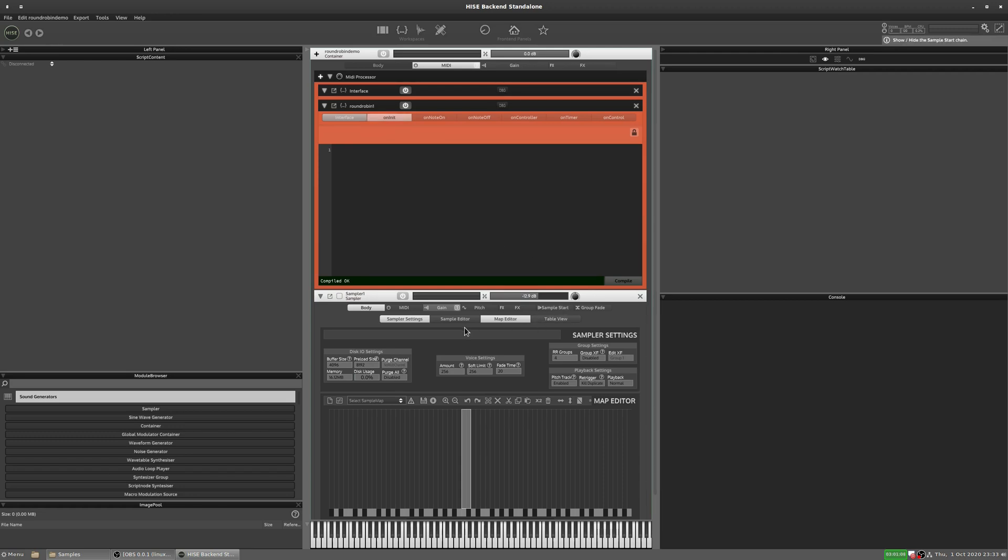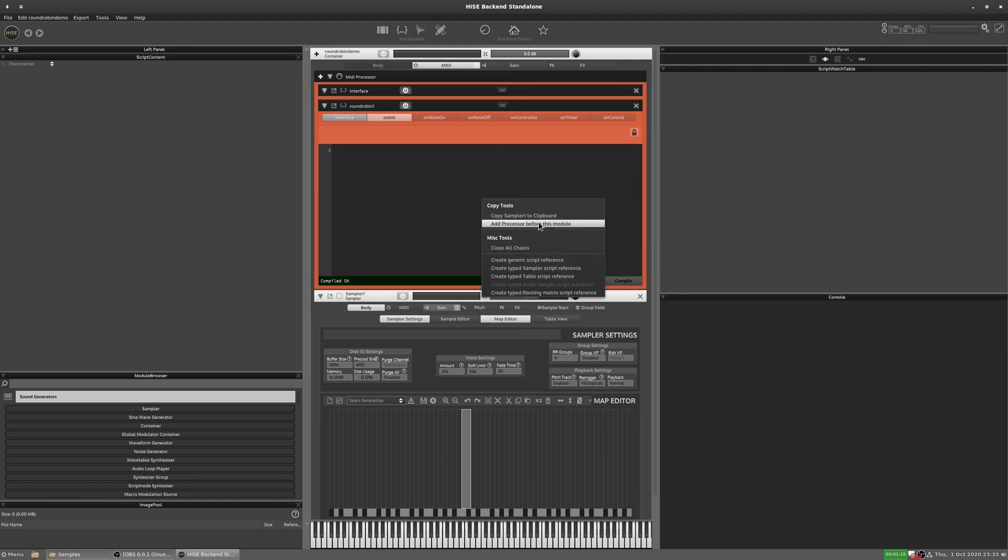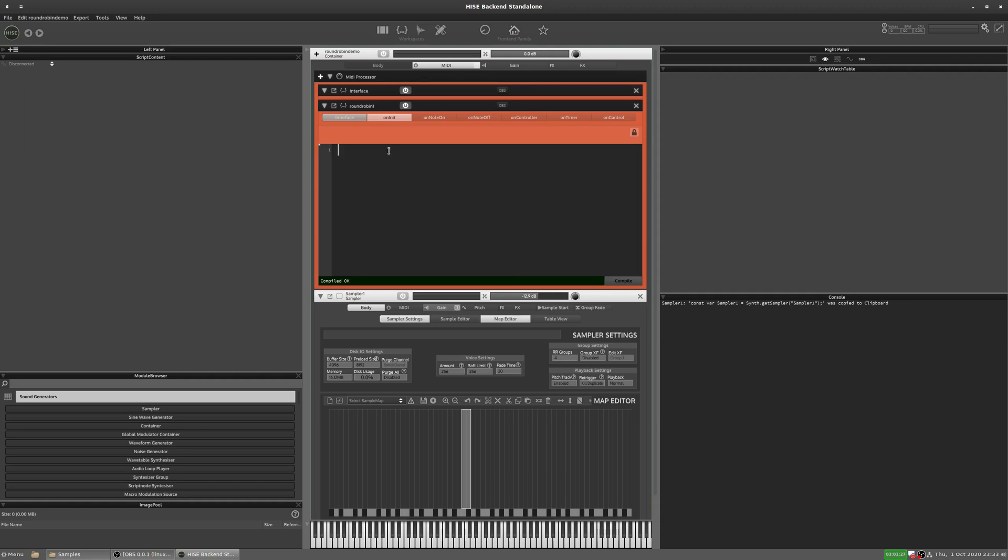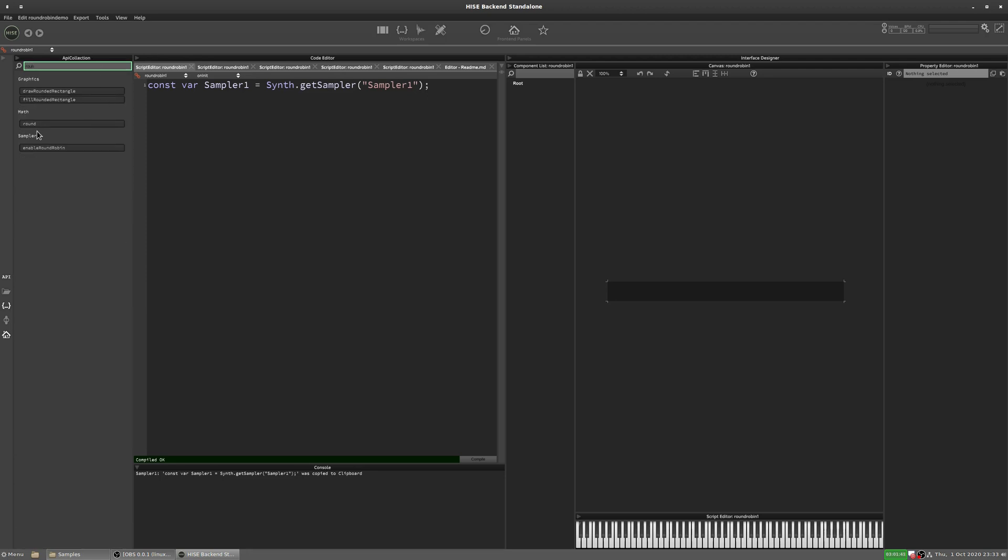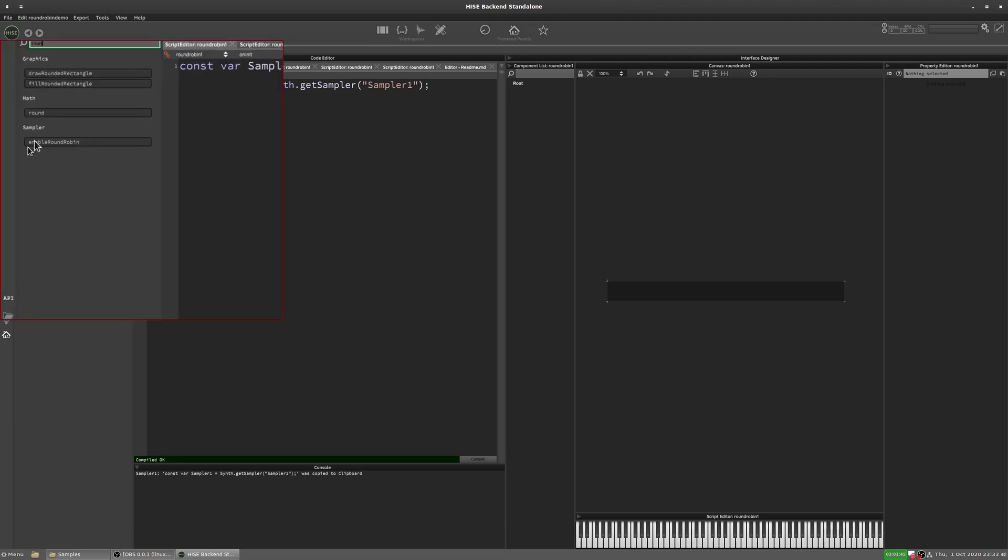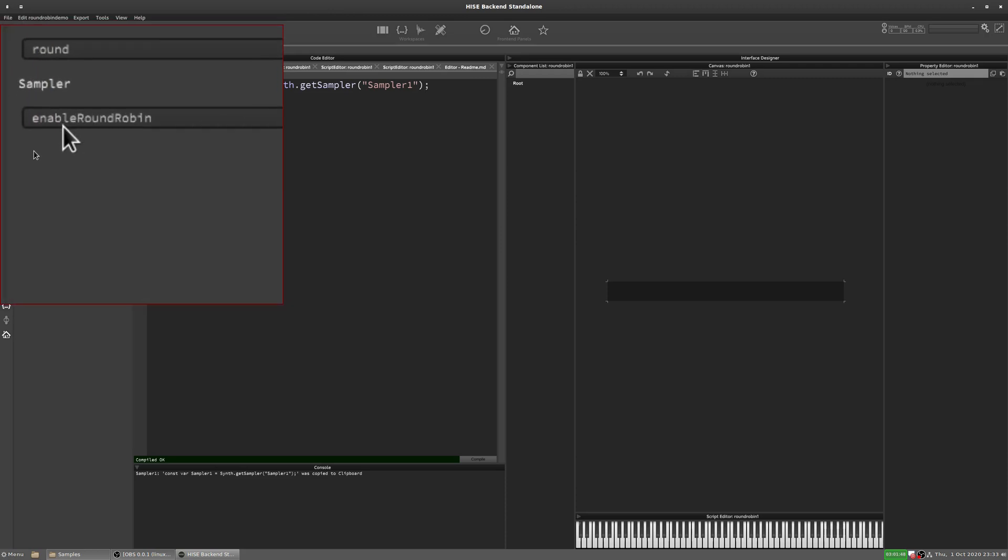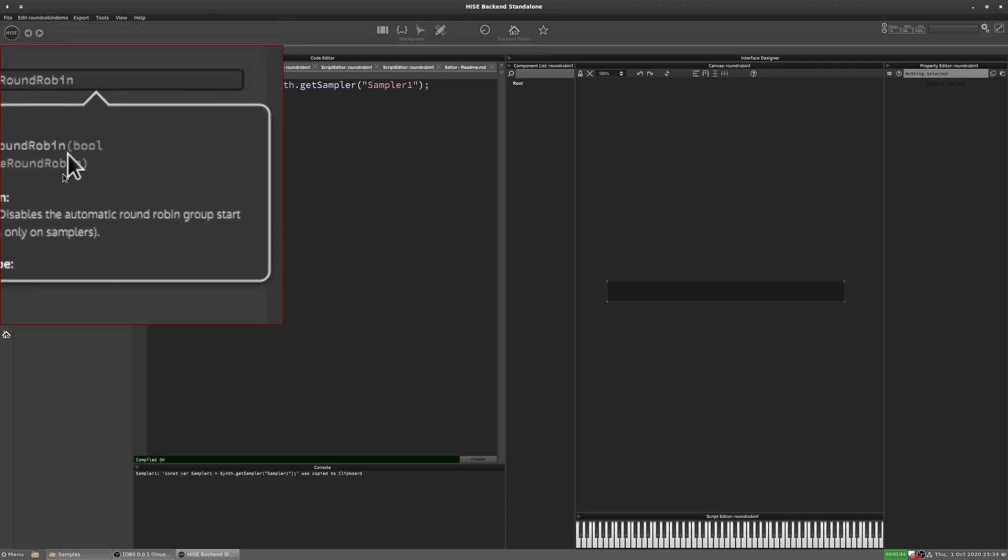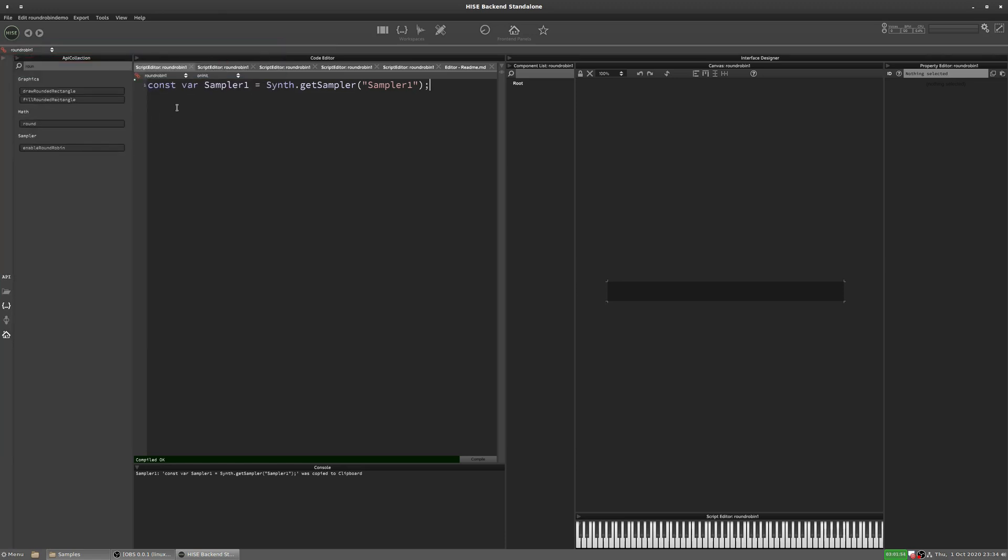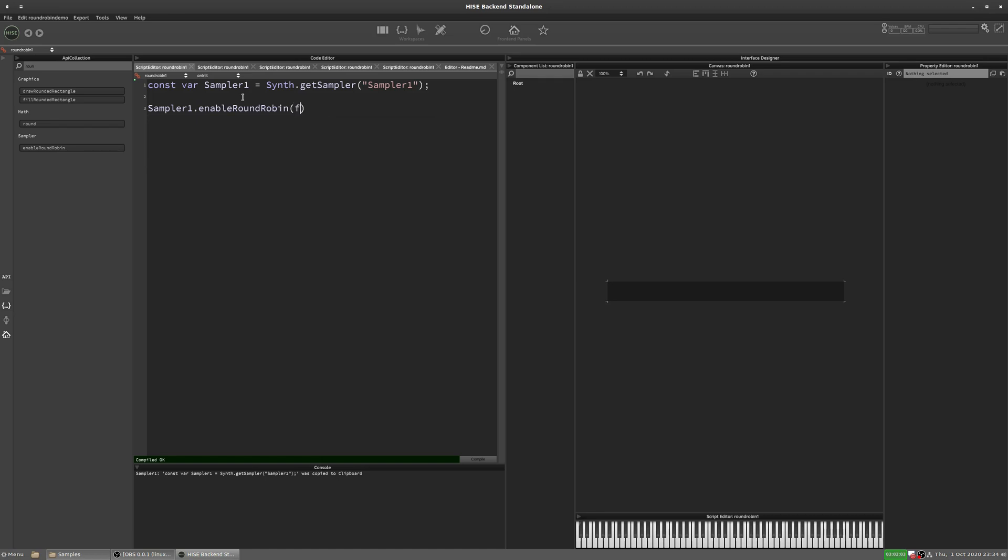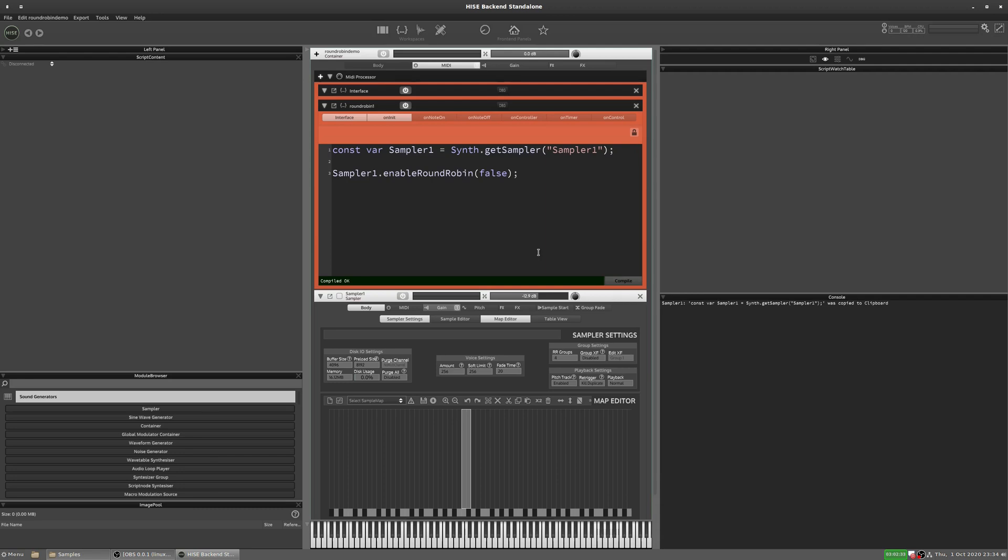So the first thing we need to do is we need to tell HISE to not do this automatic behavior. We need to tell it that we're going to handle the round robins ourselves. So we're going to get a reference to the sampler. So I'm just right clicking and then I go create typed sampler script reference. That's added to the clipboard. So now we'll just paste it into our script. And now we'll go into the script editor. And if we search over here in the API collection, just type round there and we can see there's this function here, enable round robin. If I right click on there, we can see it expects a boolean value. So that's what we use to disable or enable the round robin. So we're going to go sampler1.enableRoundRobin and just set that to false. And I'll hit F5 on there. So now if I hit middle C, it's just going to play the first group.